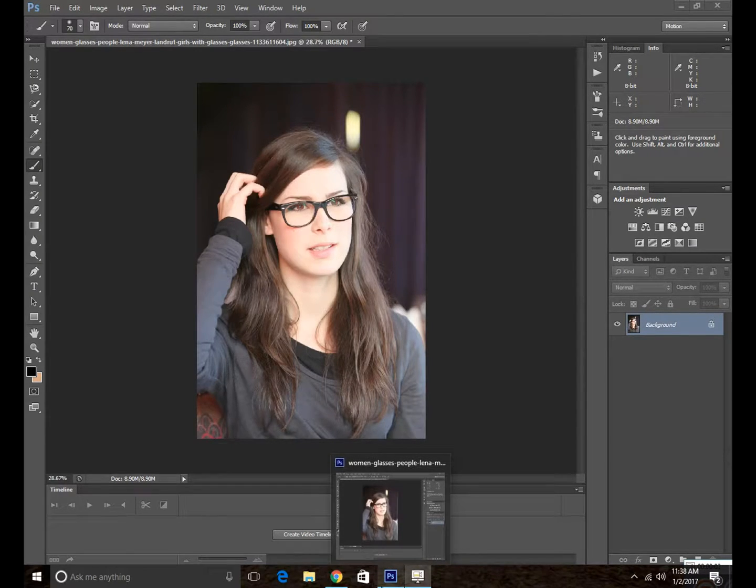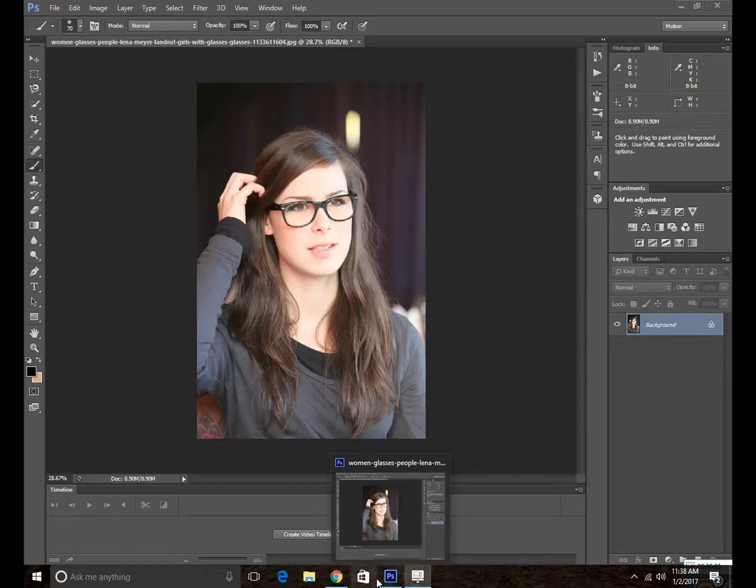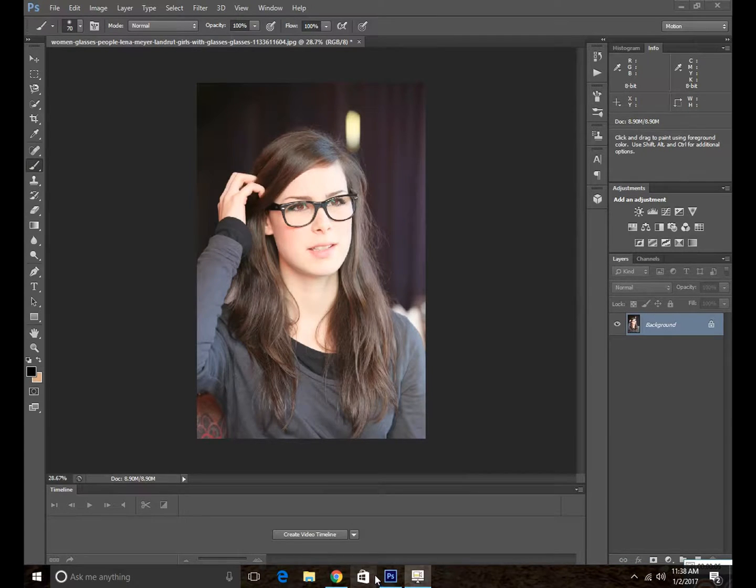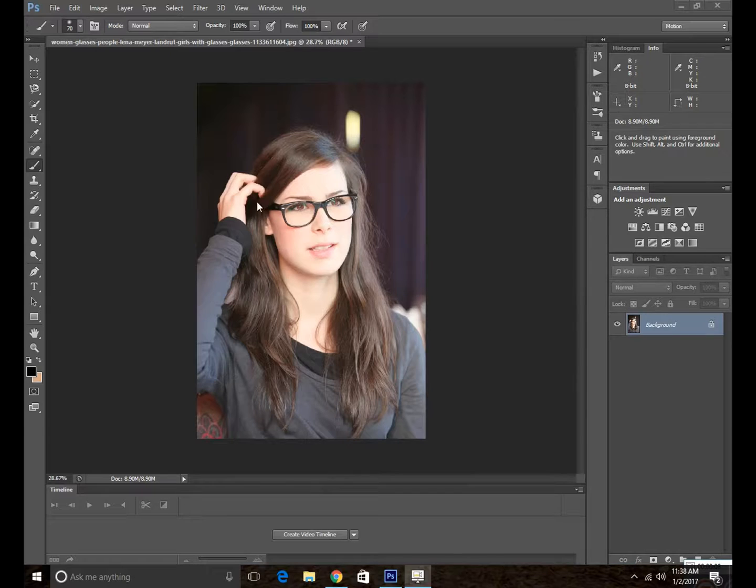Hi, my name is Kobi from Photoshop Kobi TV and in this video tutorial I'm going to show you how to colorize the glasses of a photo in Photoshop.